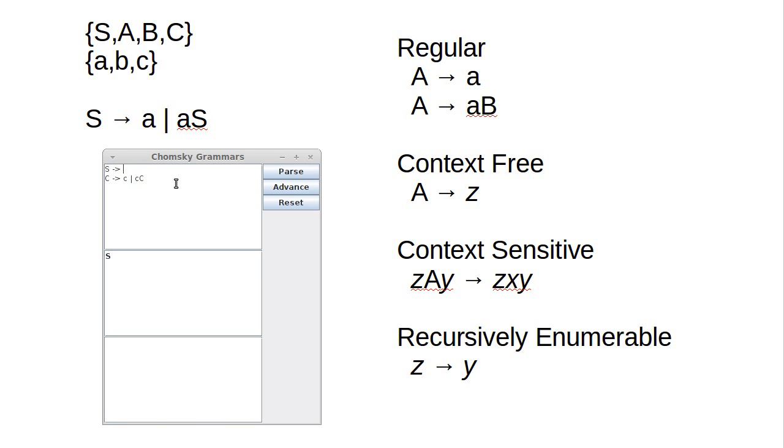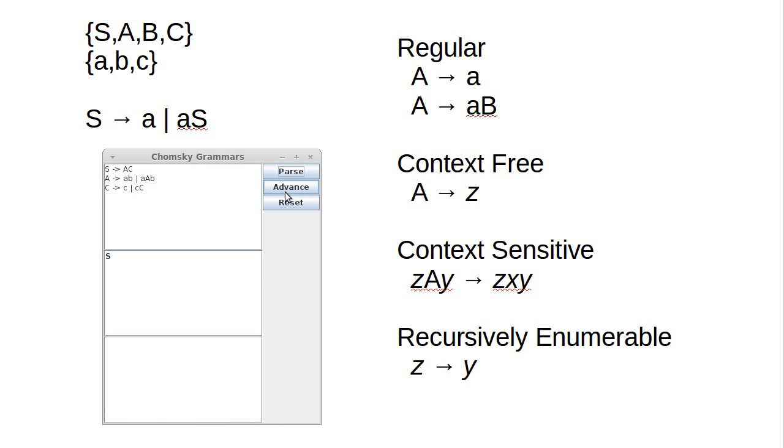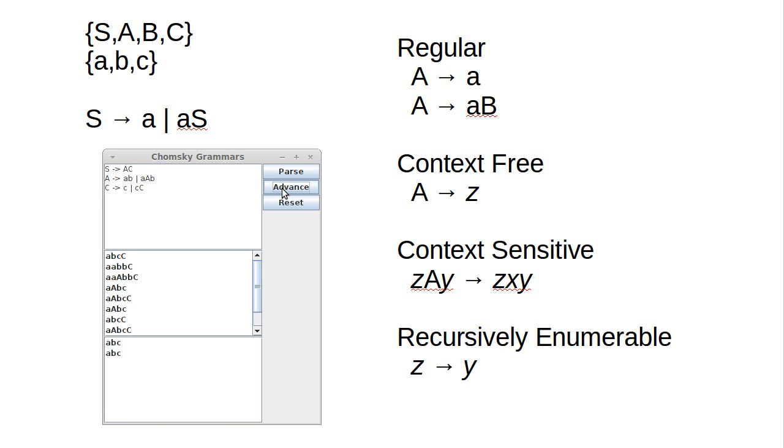How can we go about doing this? How about I do this? So S goes to AC, A goes to either AB or AAB, and then the C does that. Let's try parsing that. See if this is the rule set that I wanted for equal numbers of As and Bs followed by however many Cs. So the S becomes an AC and this becomes a whole bunch of different possibilities.